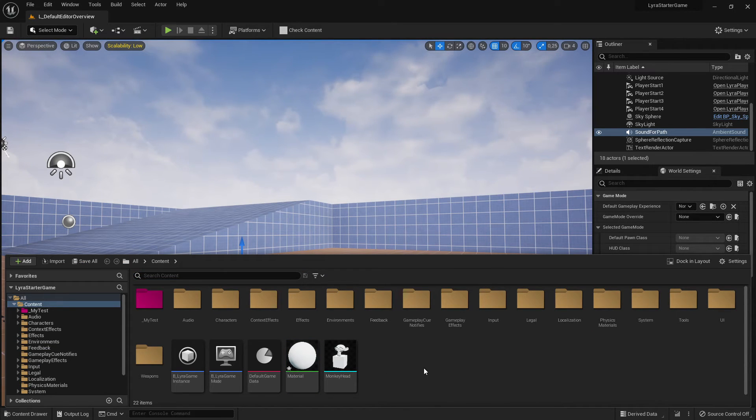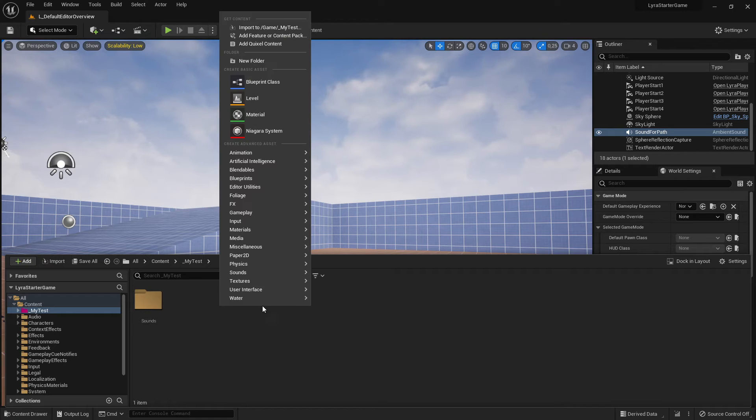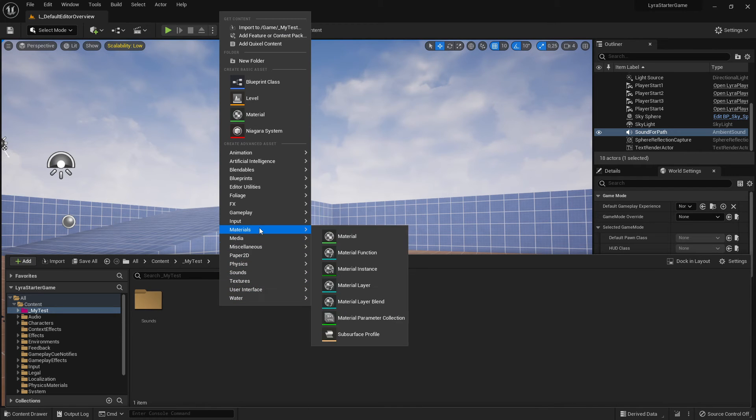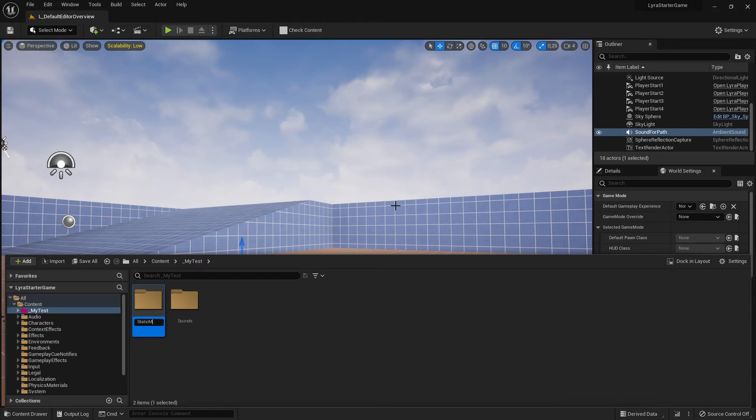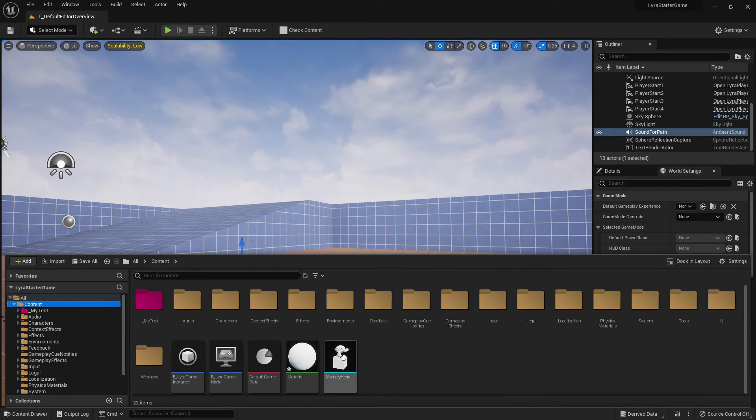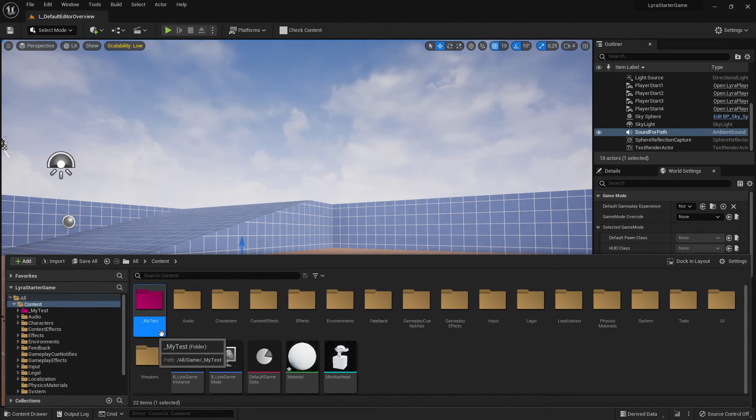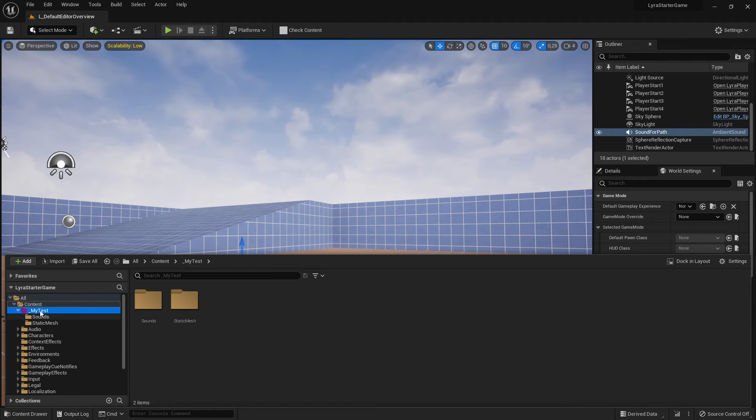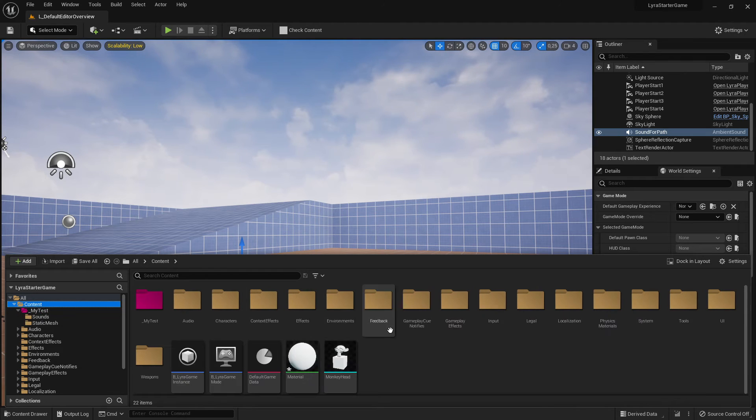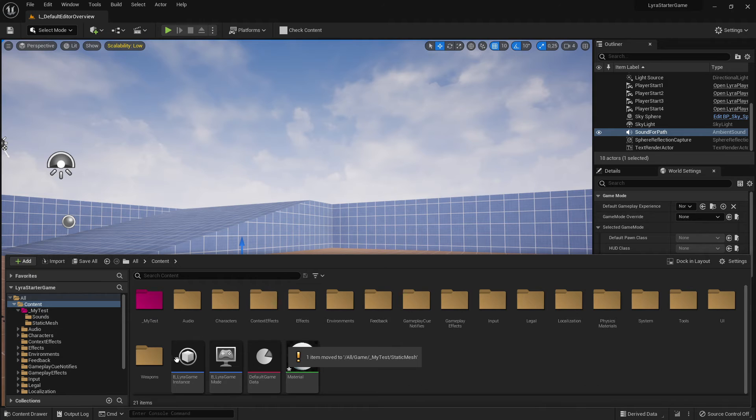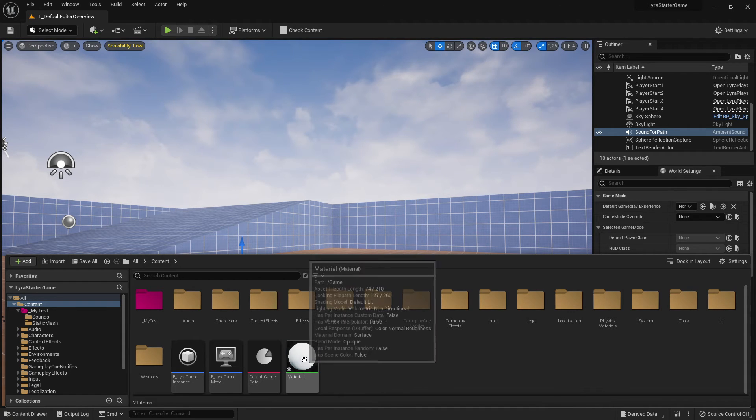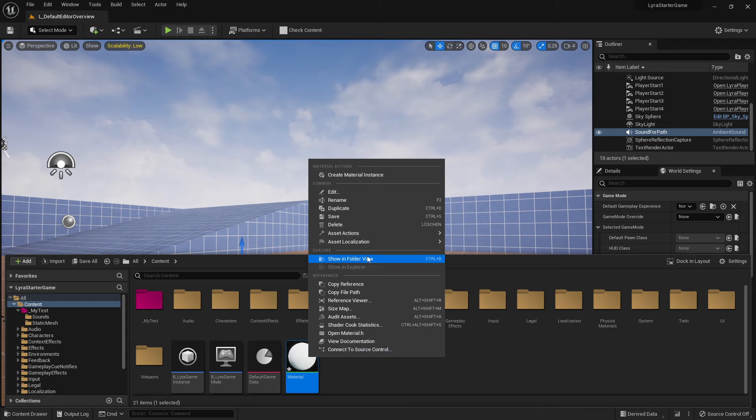So what we do is here's my test folder. We click here on create new folder and we make a static mesh folder. Of course we drag and drop our new static mesh in our static mesh folder. Move here, perfect.